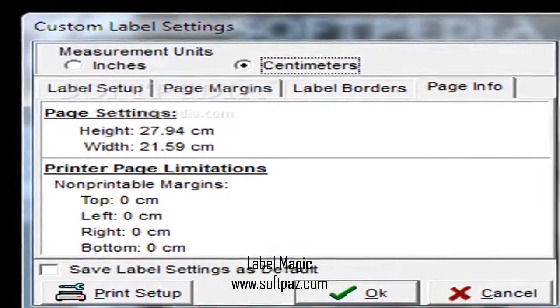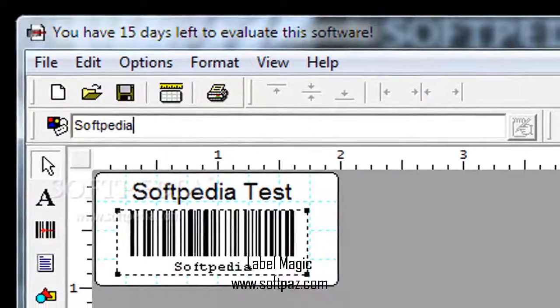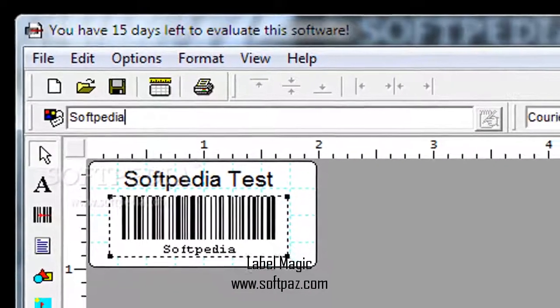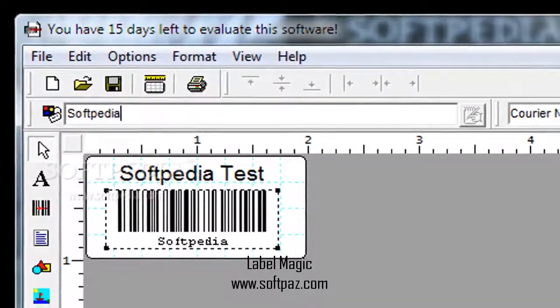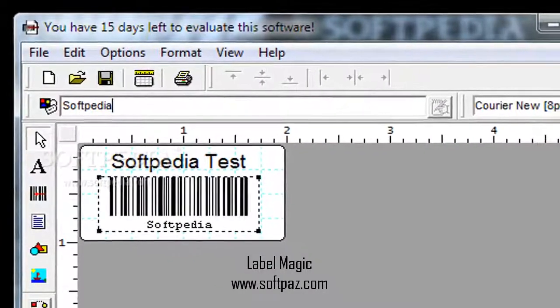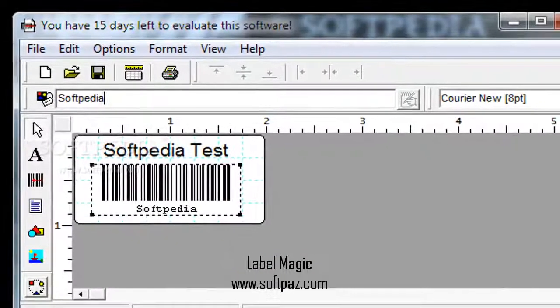Elements are placed in the desired position by dragging them around. Unfortunately, you are not able to zoom in or out for a clearer view.